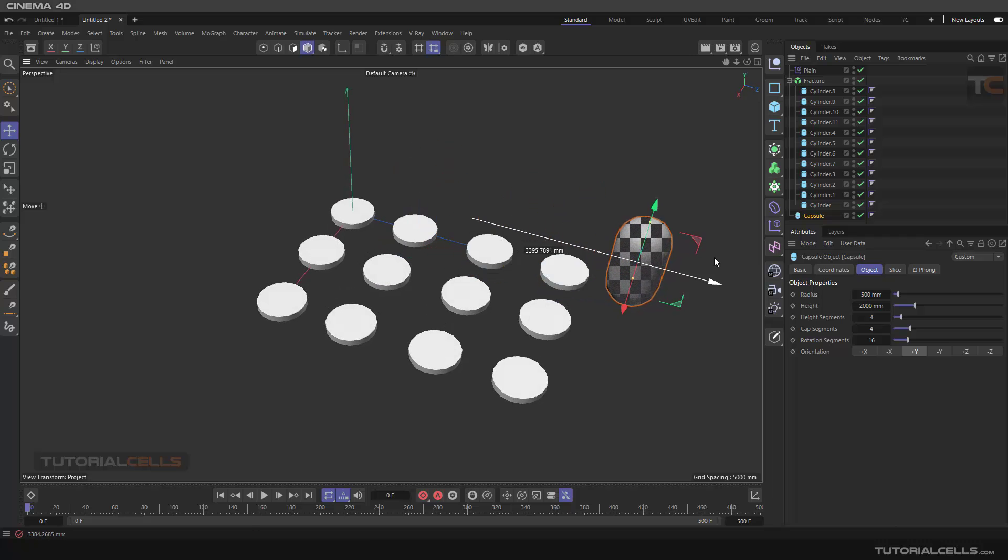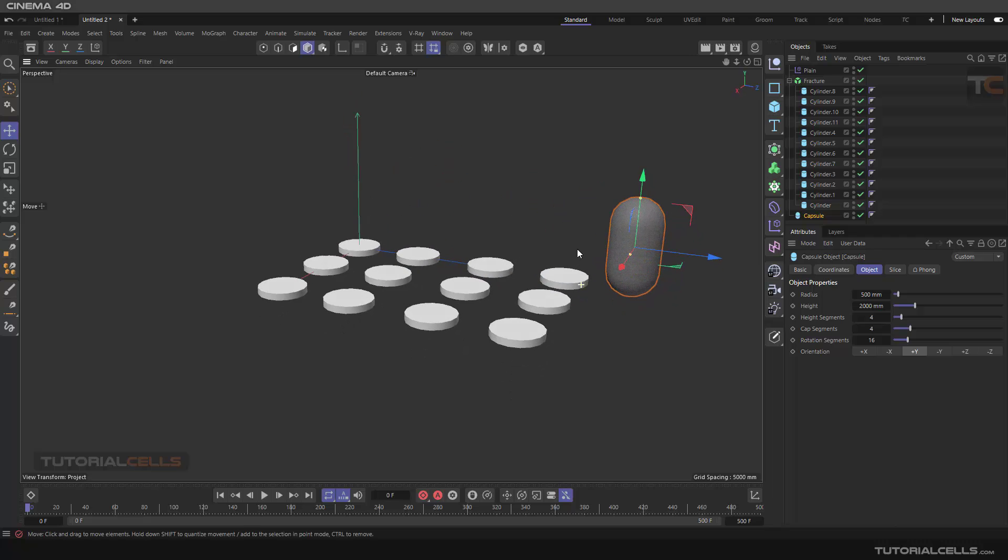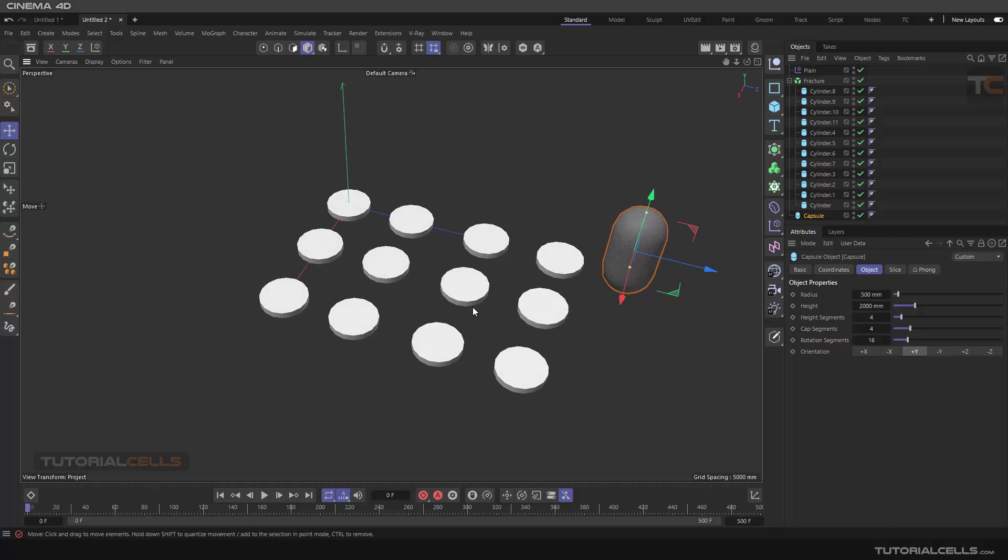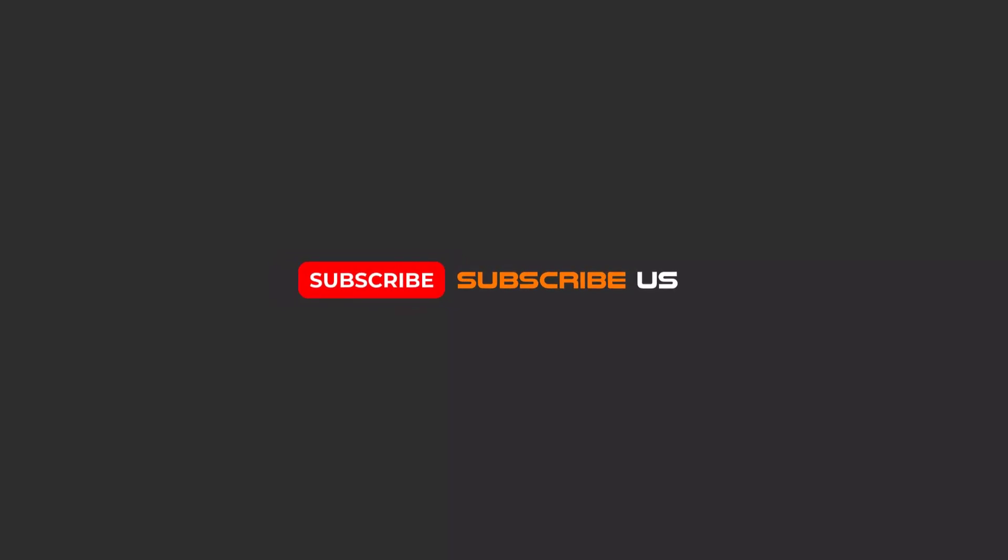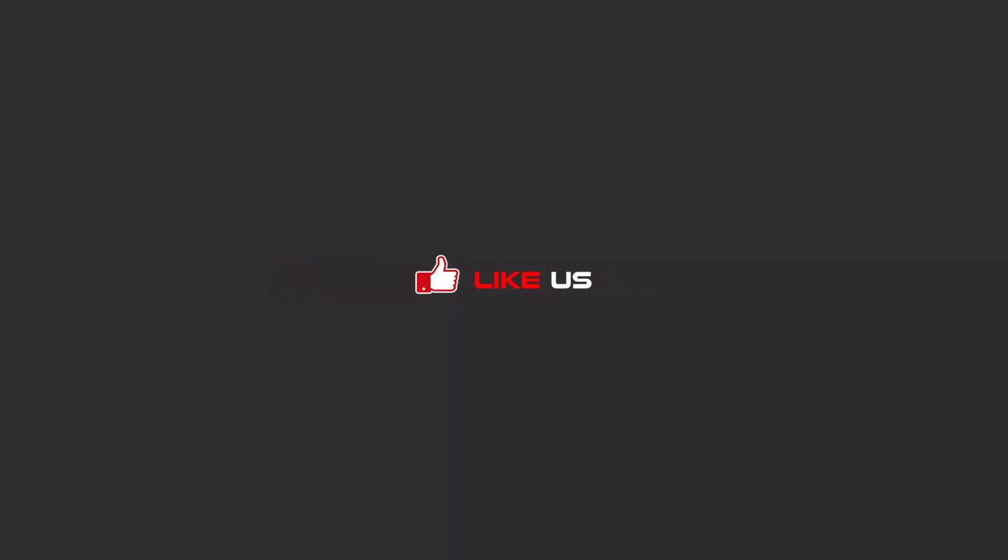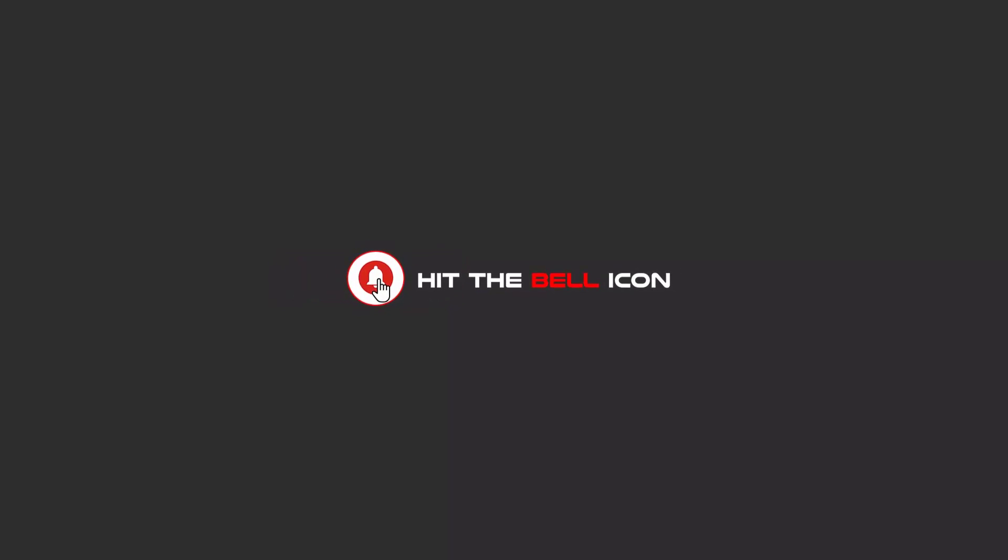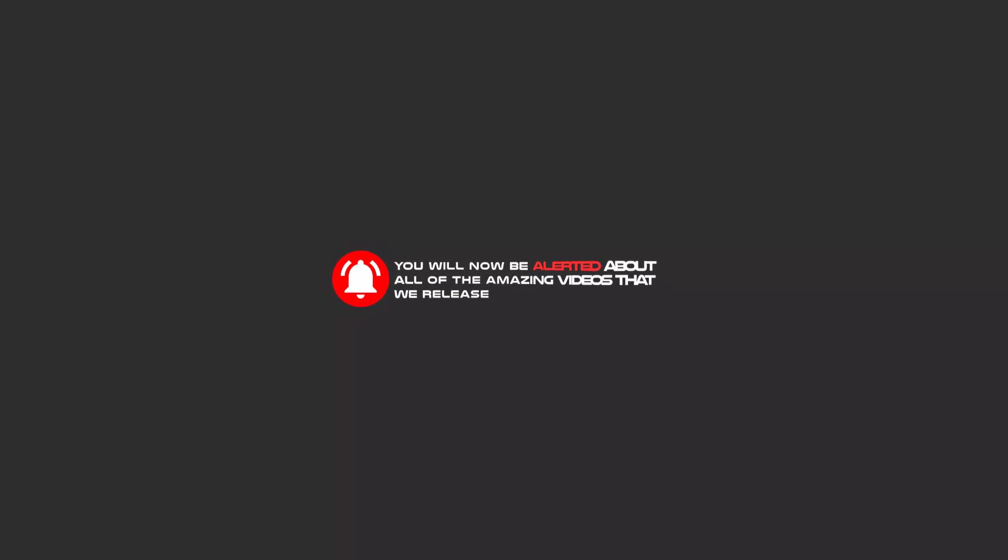Hello my friends. To continue these tutorials on YouTube, subscribe, like us, and hit the bell icon. You will be alerted about all the amazing videos that we release.